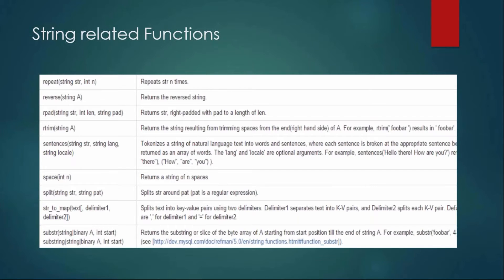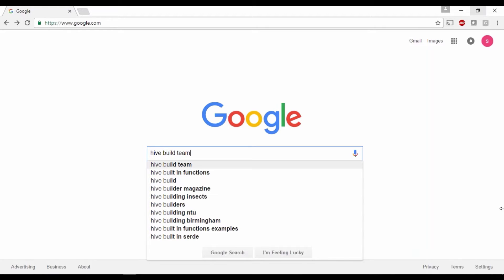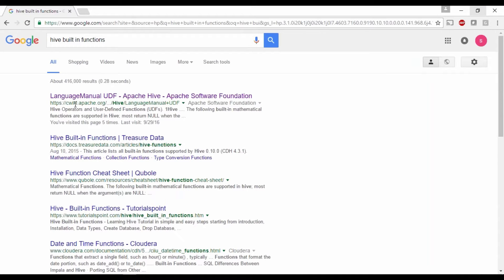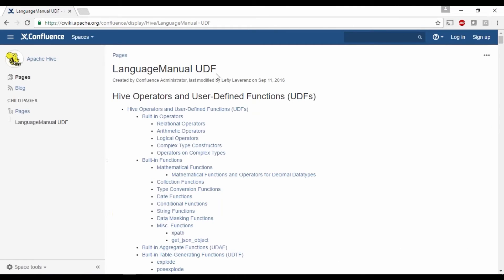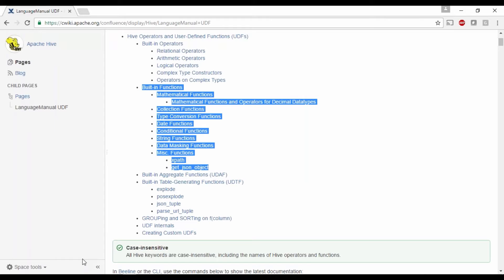Let me take you to the Hive built-in functions documentation. Whenever you have any requirement, first try to look into the built-in functions and see whether it is satisfying your need. If it is not, then you can go ahead and write your own custom UDF. Just open your browser and search 'Hive built-in functions'. You will find cwiki.apache.org — the Hive documentation. Click on the Hive documentation, go to the language manual UDF section, and you can see different types of built-in functions.